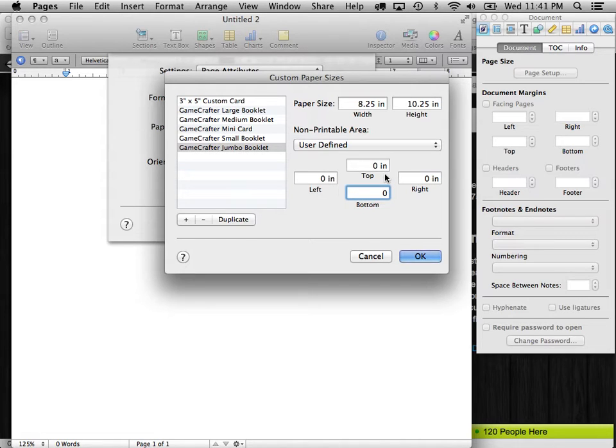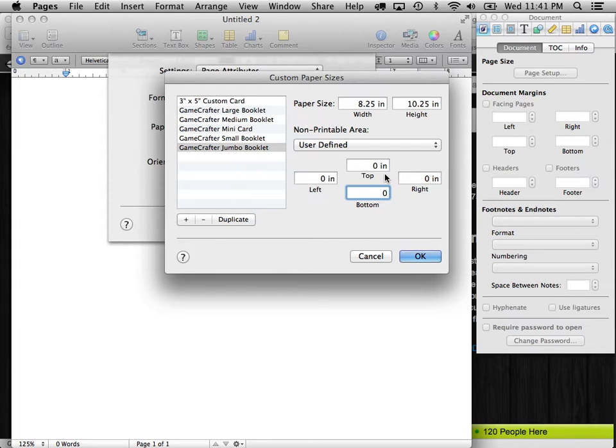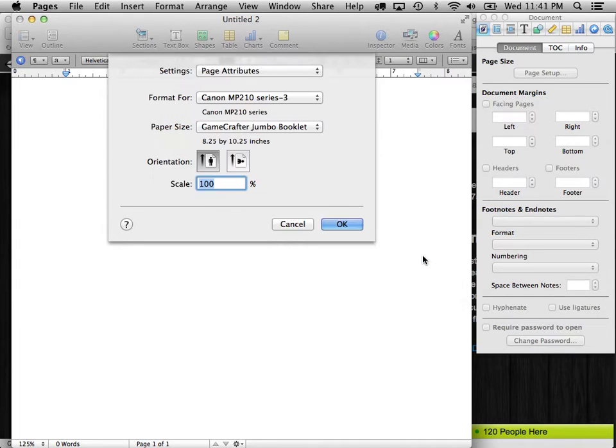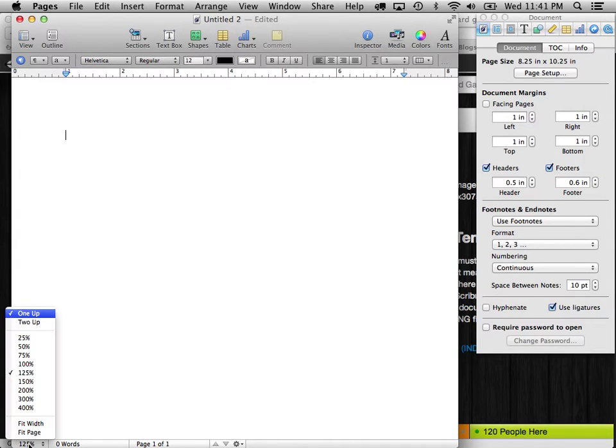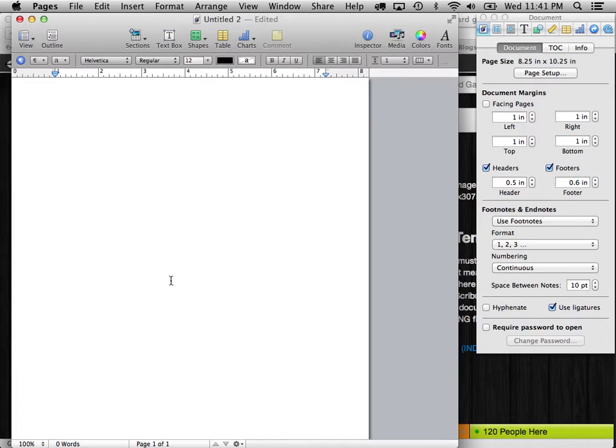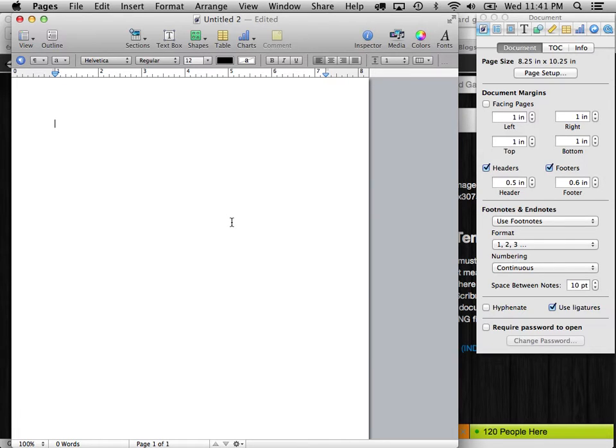So there's our Jumbo Booklet definition for the page. Now if you were doing one of the other booklets, you would follow the same procedure. You would just use the different measurements for the different booklets. And hit OK. And you'll see that it changes the size slightly. Let's go to 100%. Now this is the size of the paper that we'll be sending to GameCrafter.